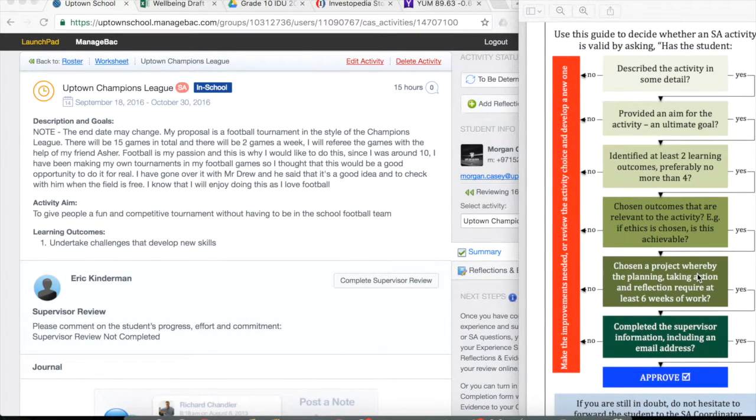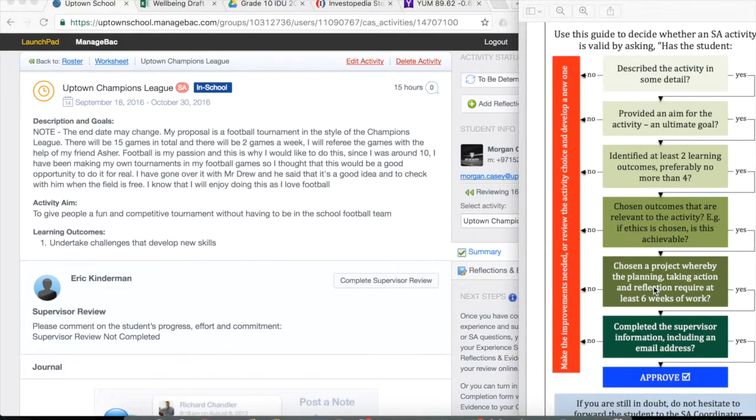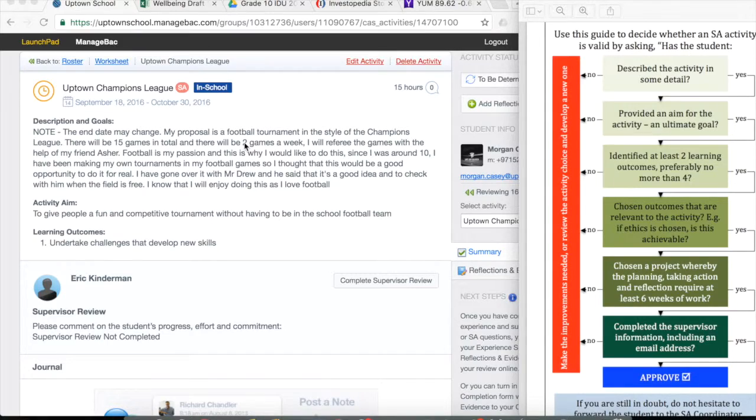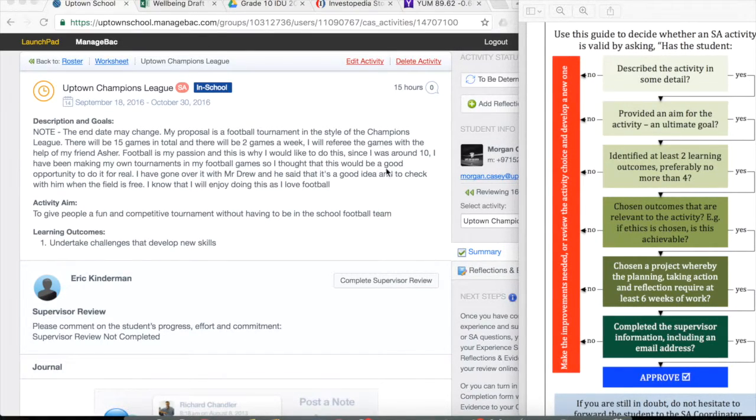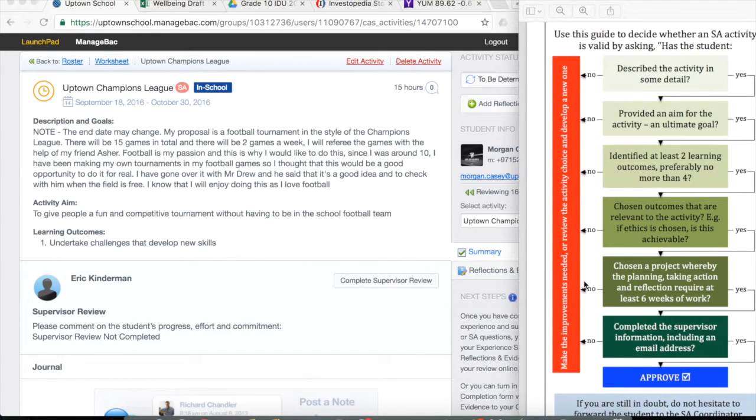Continuing, chosen a project whereby the planning, action and reflection require at least six weeks of work. It's obvious by the size of this project that it will, and the fact that it does mention how many games over how many weeks that that will be covered. That's a yes.